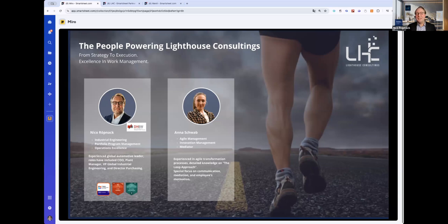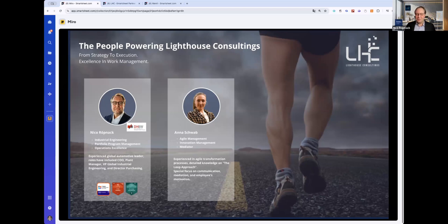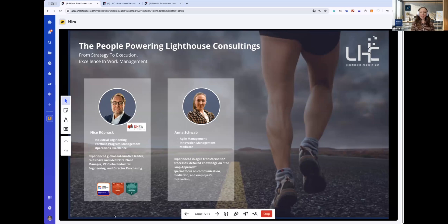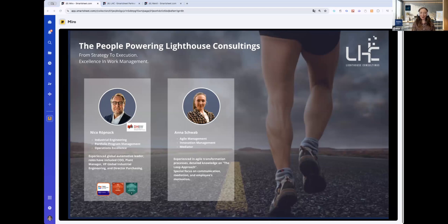A lot of different customers, a lot of exciting stories, and hopefully we can also excite you today. Anna, maybe something about yourself. A warm welcome from my side as well. I'm Anna. My background is in agile management, innovation management. In March, I met Nico at the Munich Management Colloquium and he got me excited about Smartsheet, so I joined his team.